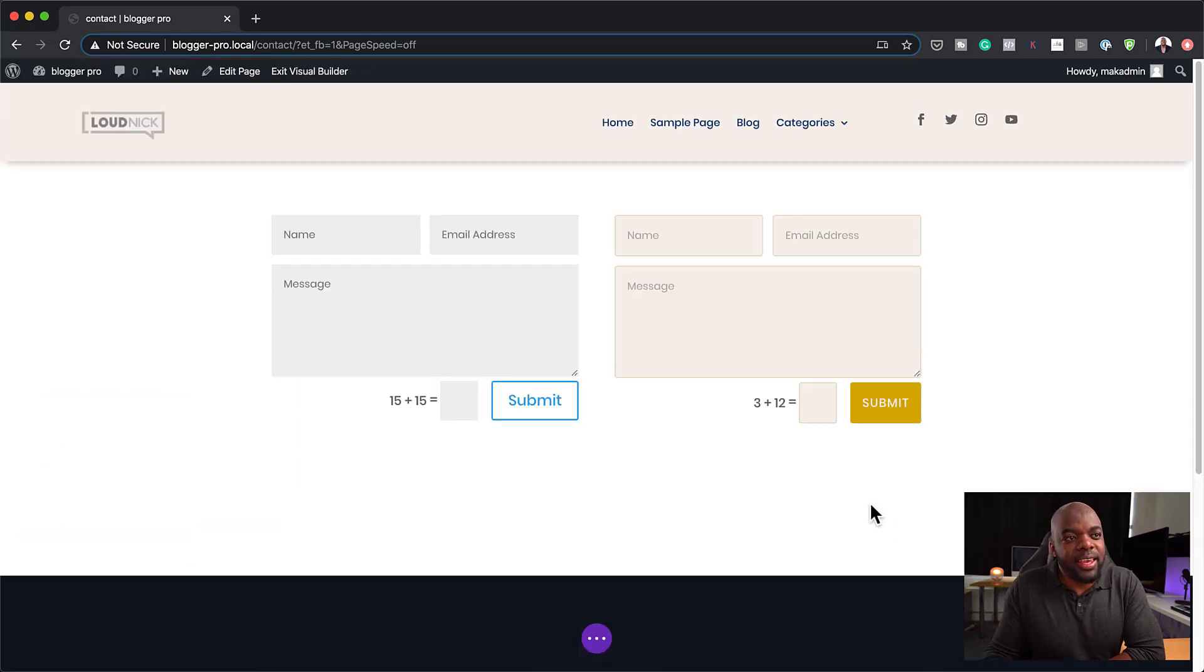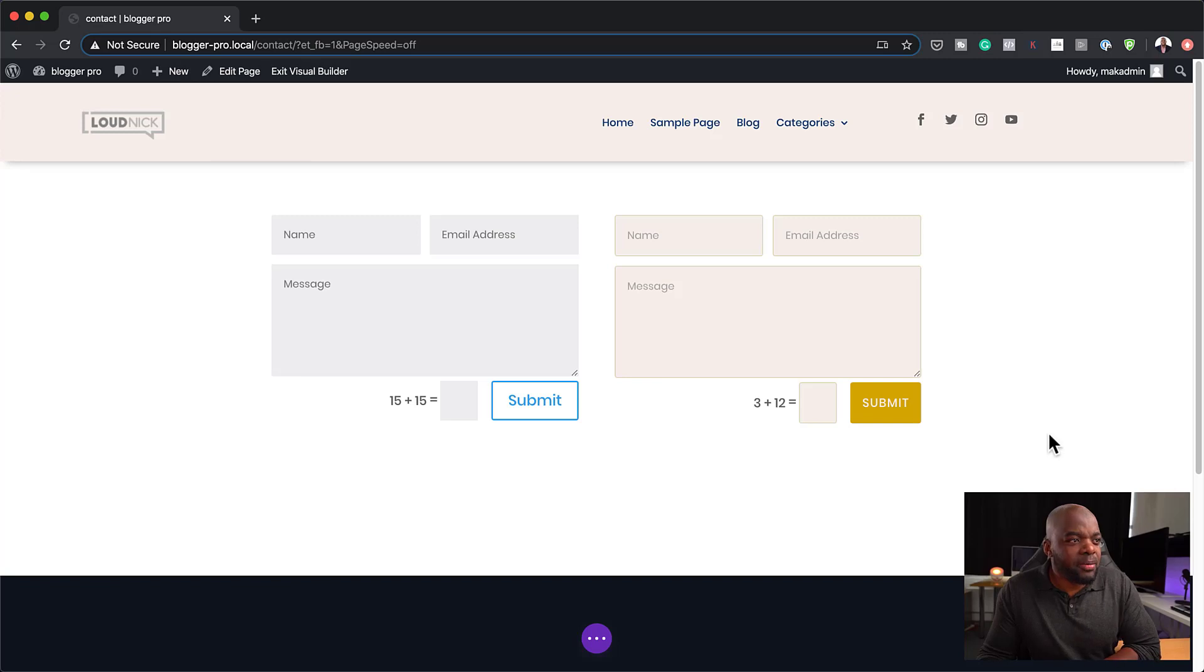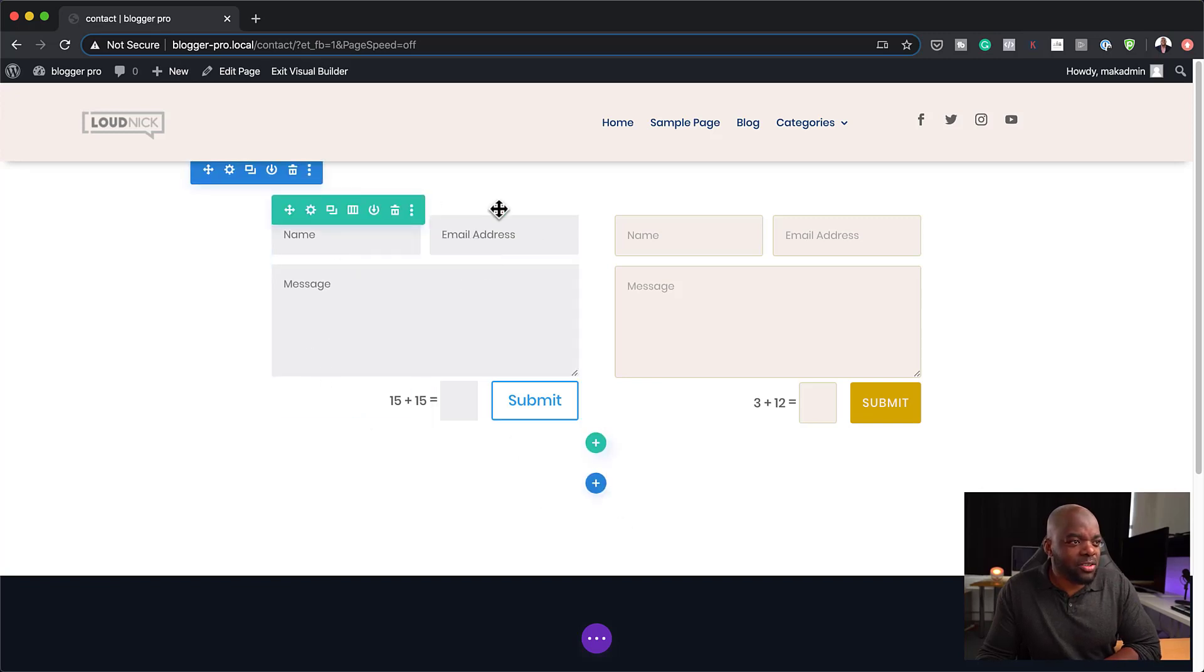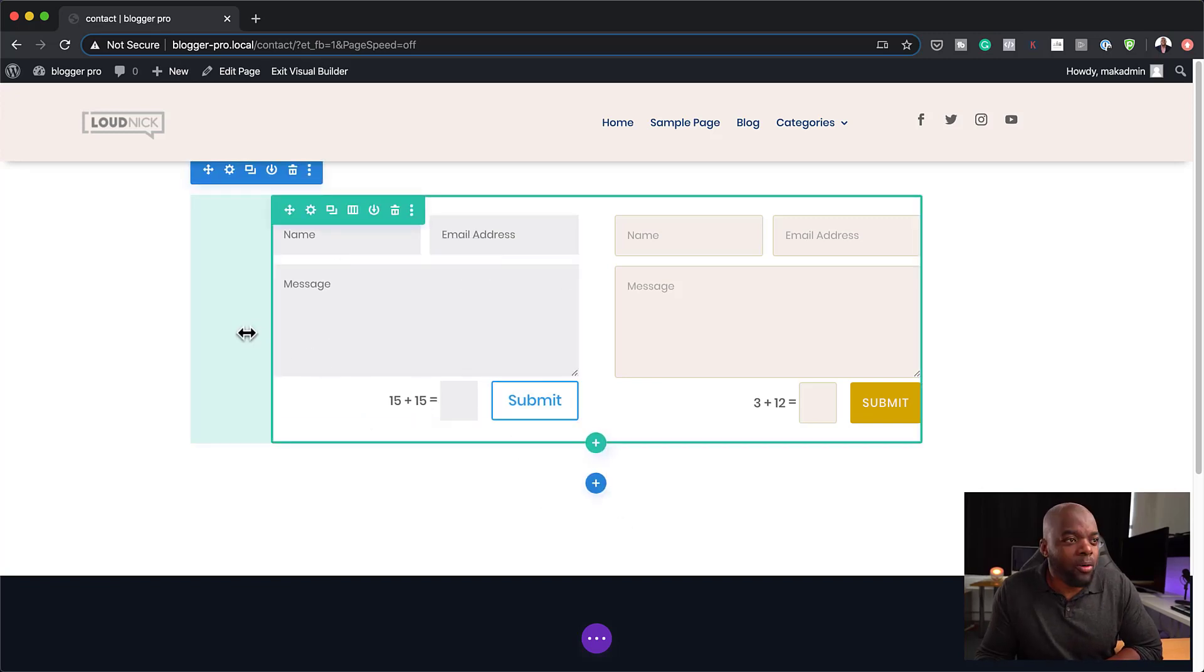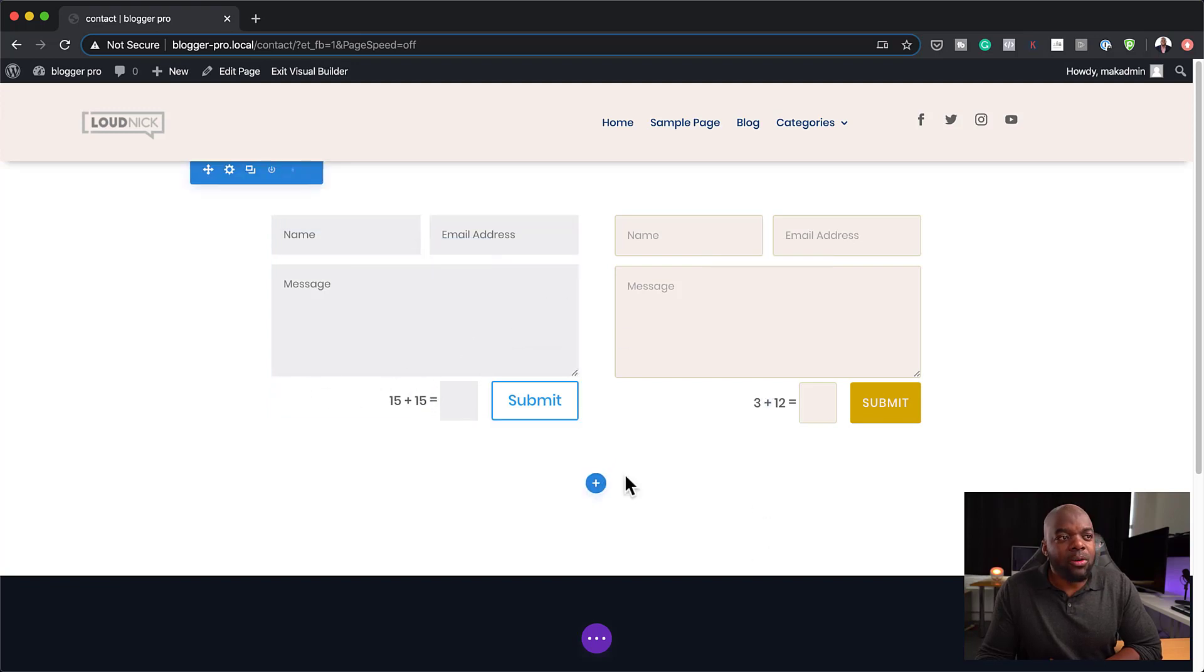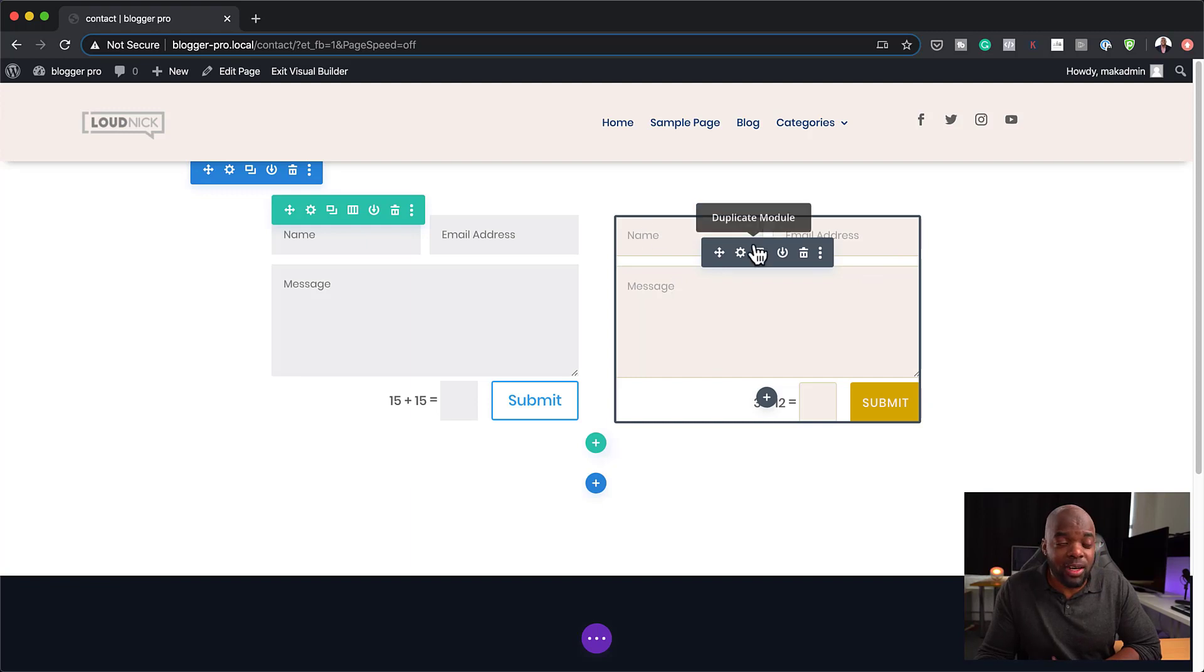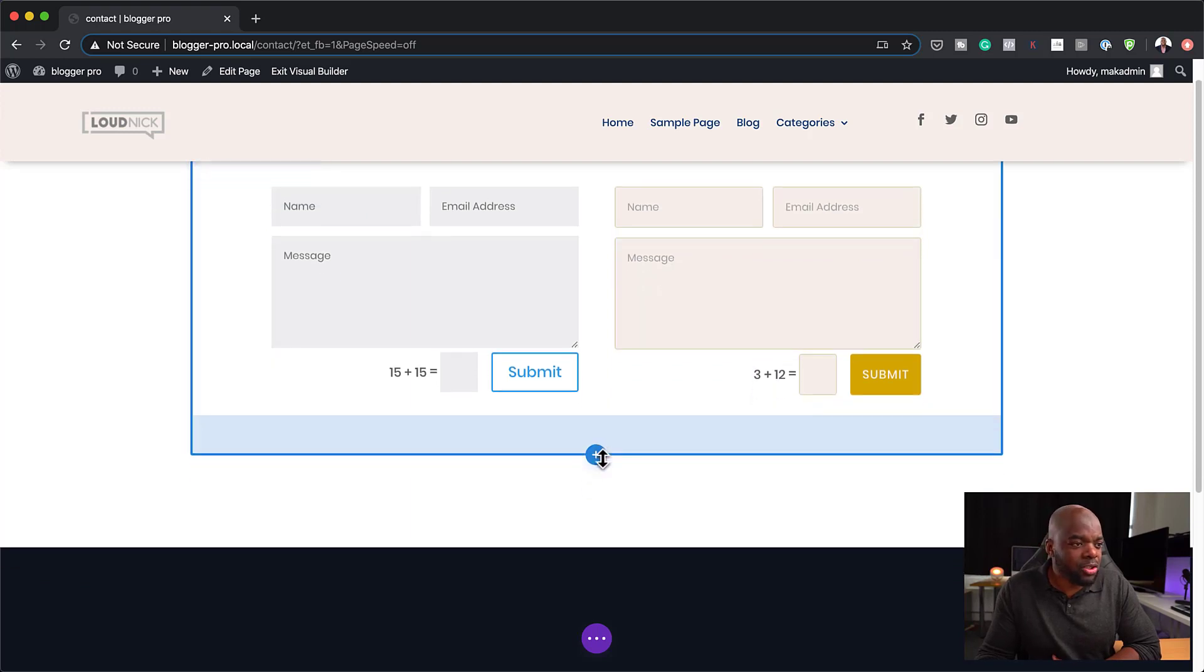Now you can see that this form is pretty much customized. Doesn't look similar to what the stock contact form here from Divi comes like. Now what you can also do here is to add a background. Let's say you want your form to have a background and I want to show you a design here that you can do.